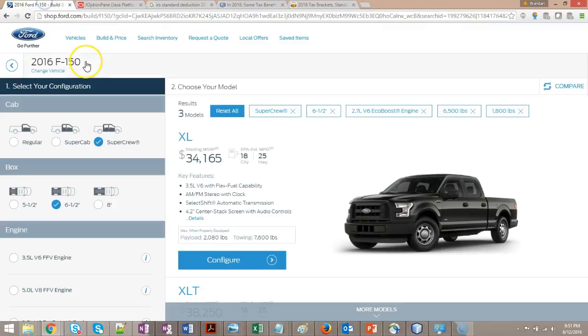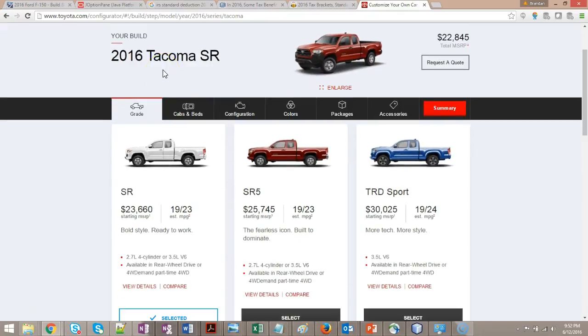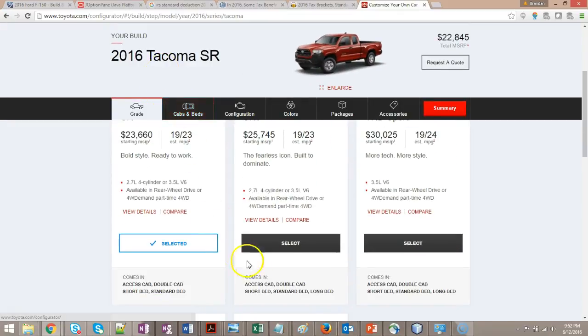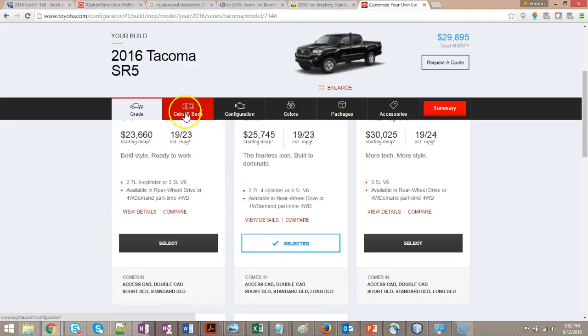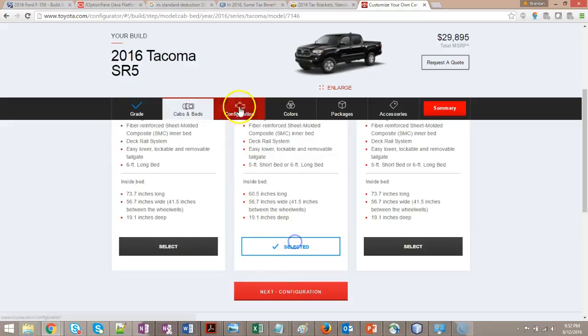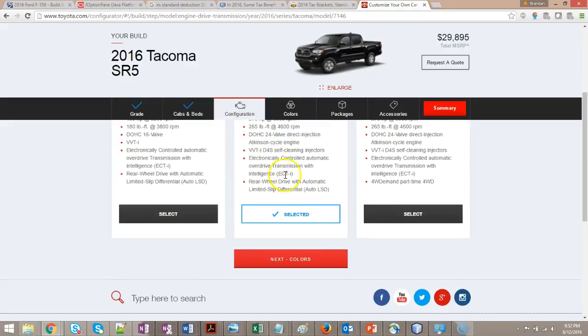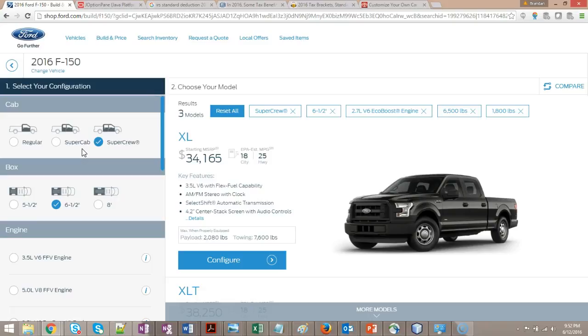One we might be able to visualize a little bit easier is this Create a Truck page. This one's Ford. Just about every manufacturer has a similar page. Here's Toyota's. With this, you walk through kind of like a wizard where you make selections. The reason I'm using Ford's is because it has all the selections on one page, so it's easier to see the decision logic. No preference on Ford, Toyota, GM, whatever your manufacturer of choice is. This is just an easy way to demonstrate it.